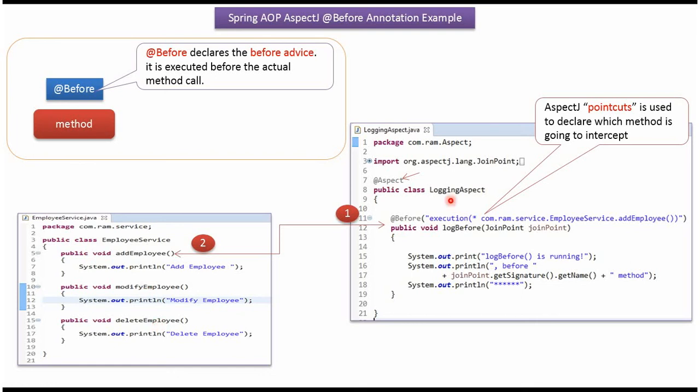Here I have defined the class LoggingAspect and I have applied at aspect annotation, so this class acts as an aspect class. And it has a log before method which accepts join point.